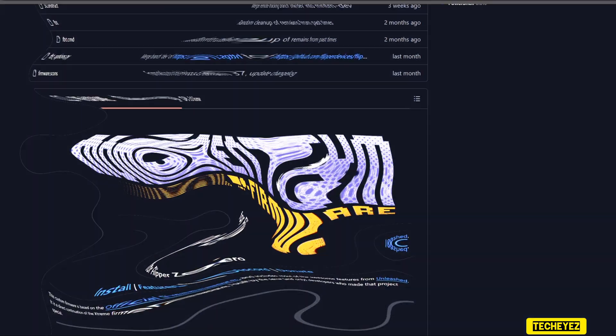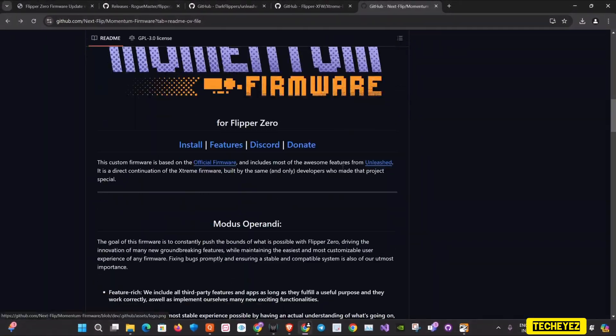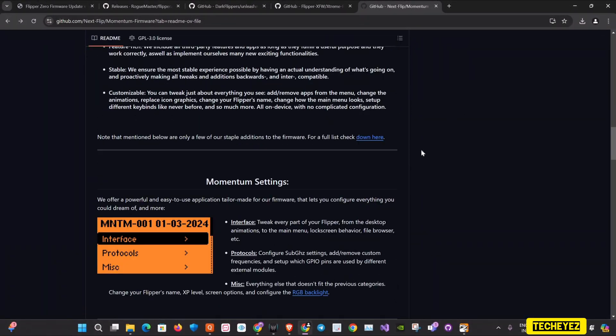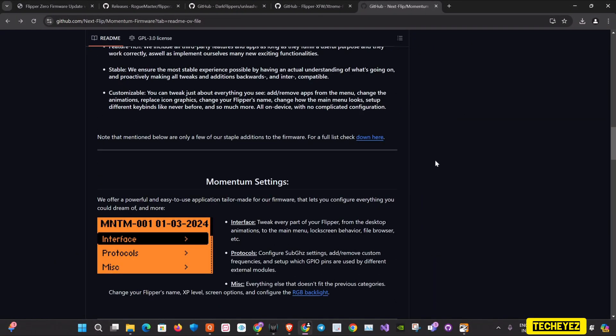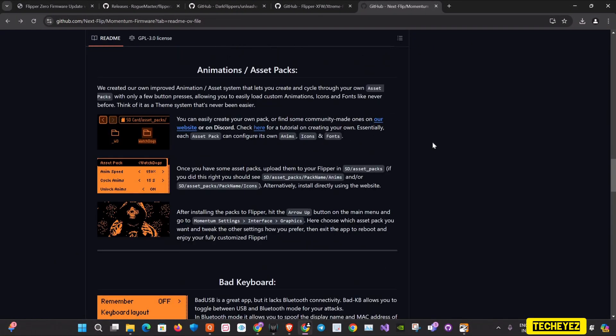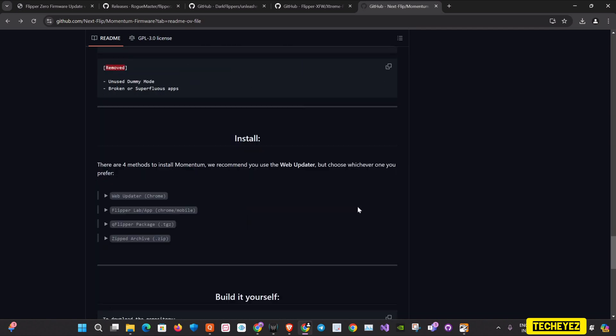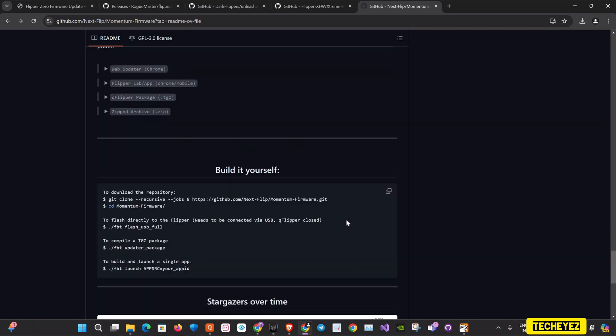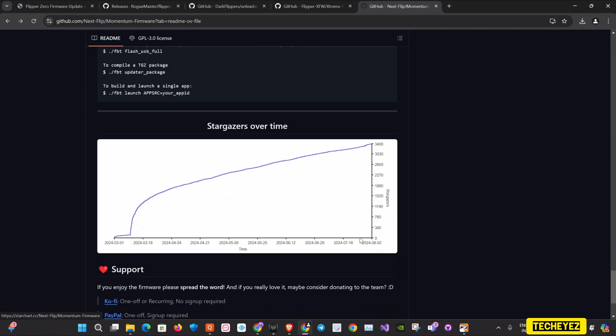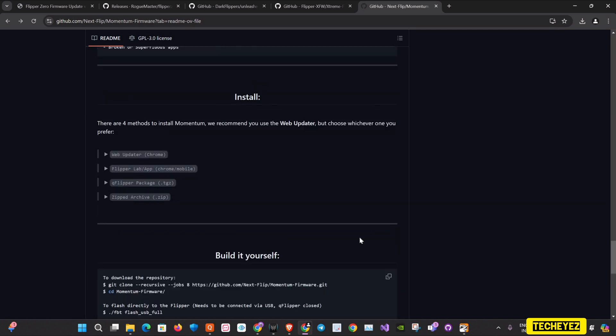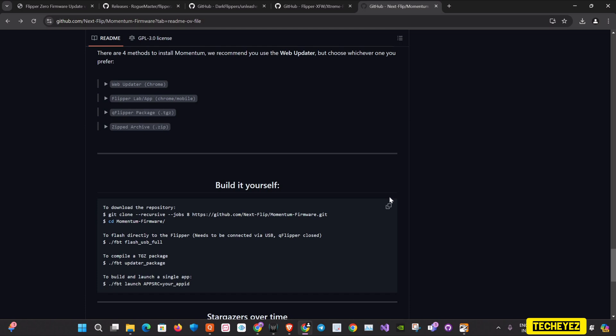The fourth firmware is the Momentum firmware. Momentum is known for its focus on providing a balanced mix of new features, enhancements, and improved functionality. It also provides a very good user-friendly experience.